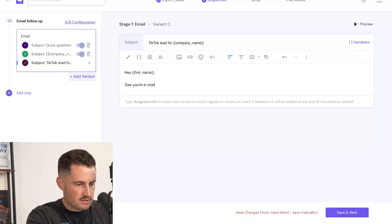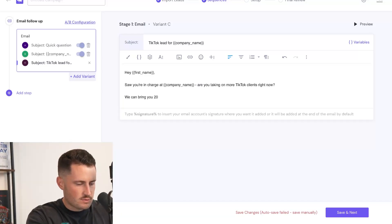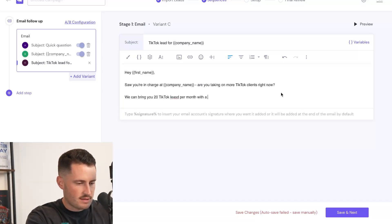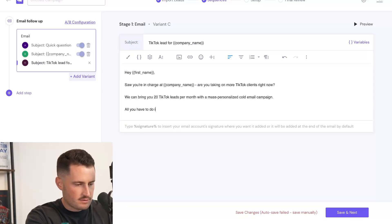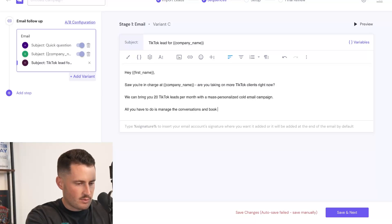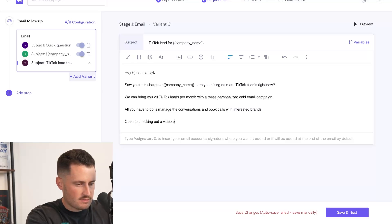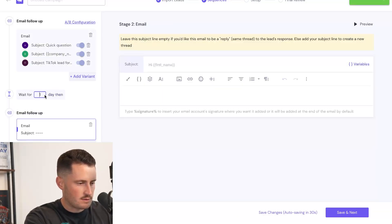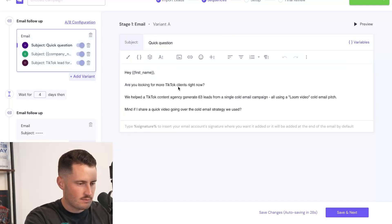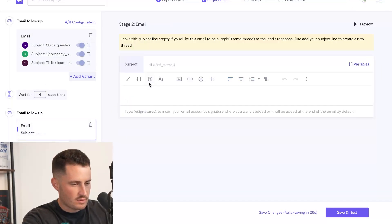Saw you're in charge at company name. Are you taking on more TikTok clients right now? We can bring you 20 TikTok leads per month with a mass personalized cold email campaign. All you have to do is manage the conversations and book calls with interested prospects or interested brands. Open to checking out a video explaining further. That's done. Let's do one follow-up step and I'll add on to this later, but for the sake of this video, I want to keep it short.